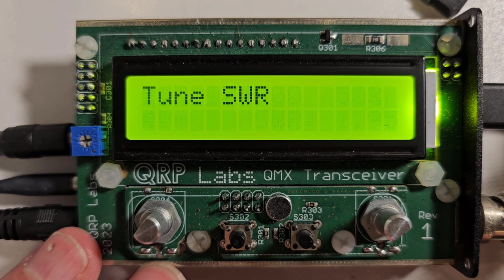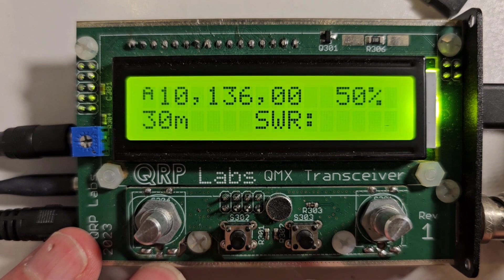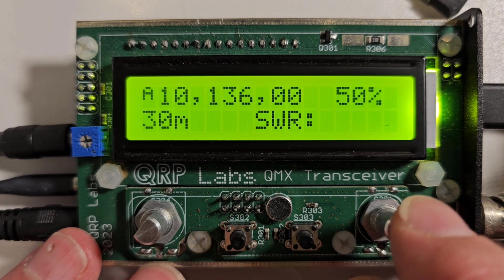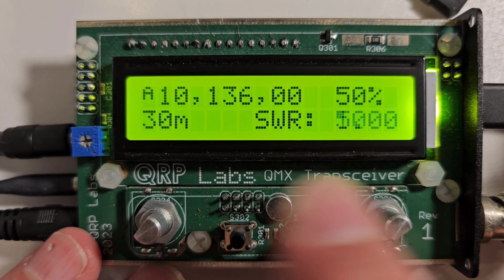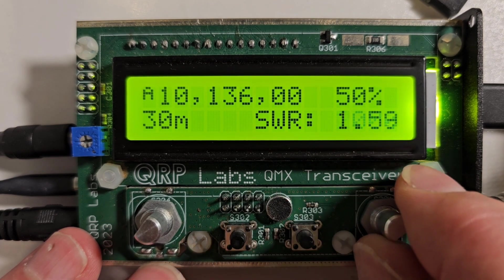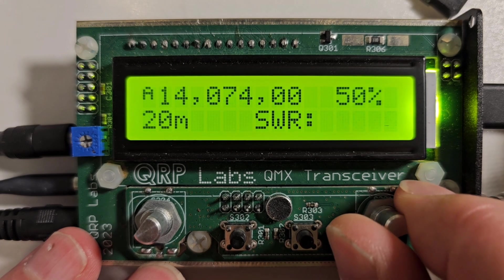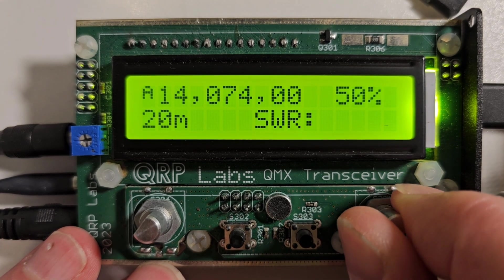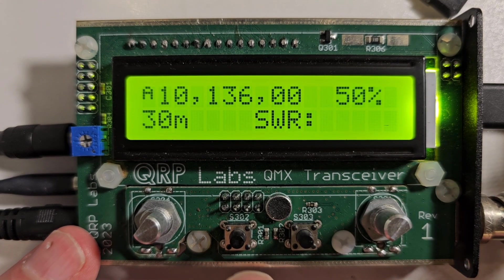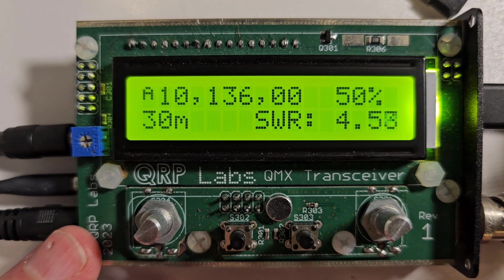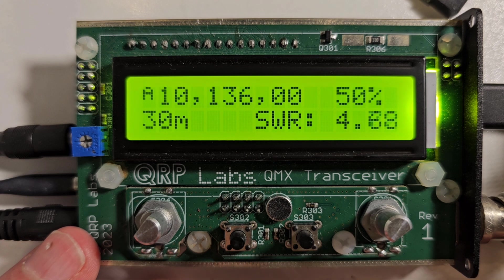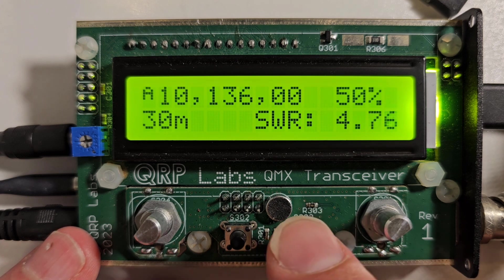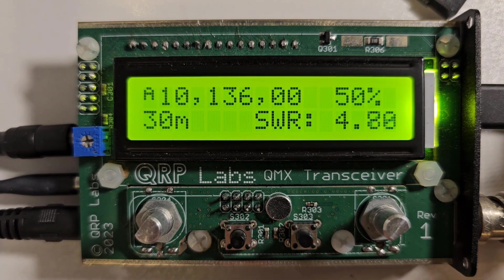If you want to stop that SWR measurement, it'll either time out after 60 seconds or you can press the right button here to exit the function. Or you can turn the rotary encoder here, that will also stop the transmission. If I go here on 30 meters you'll see I have a much higher SWR because this off-center dipole is not supposed to operate on 30 meters.